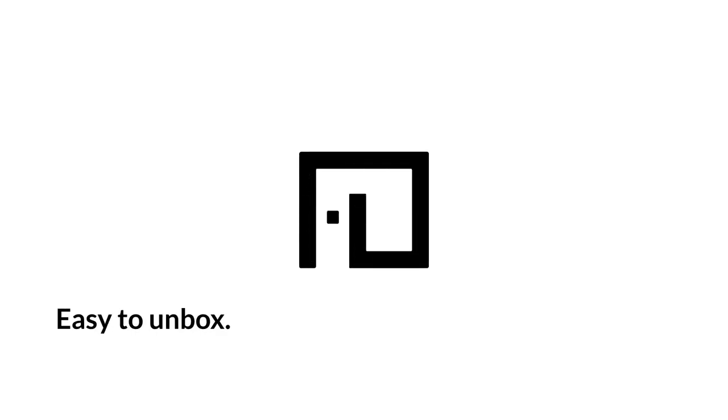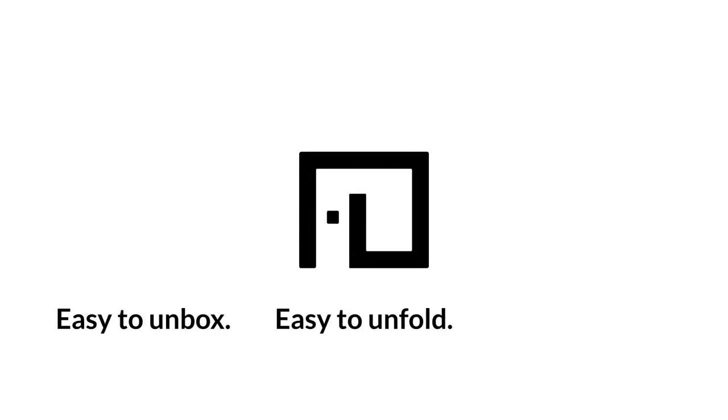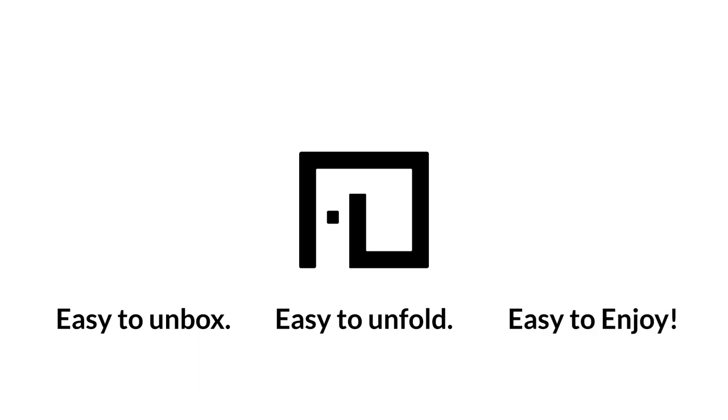Elephant in a Box. Easy to Unbox, Easy to Unfold, Easy to Enjoy.